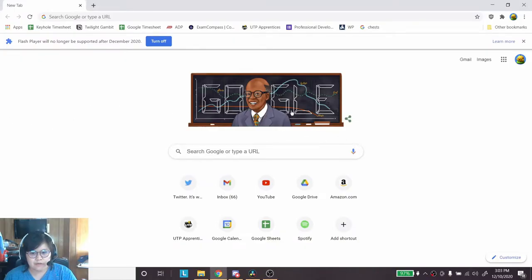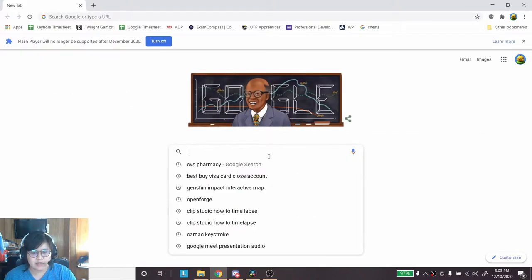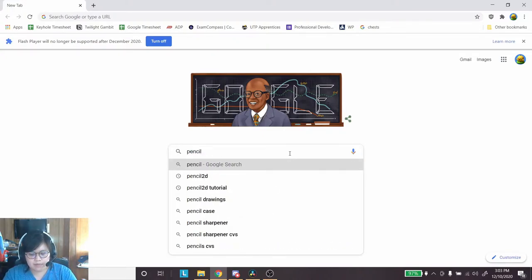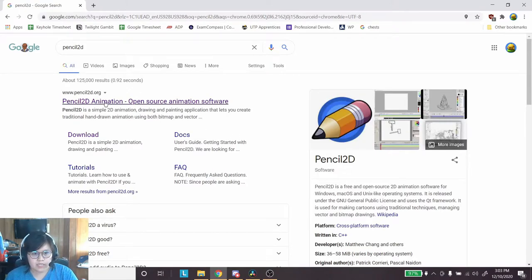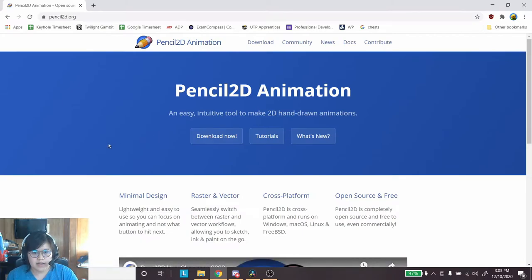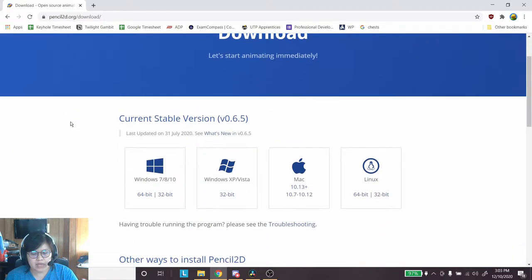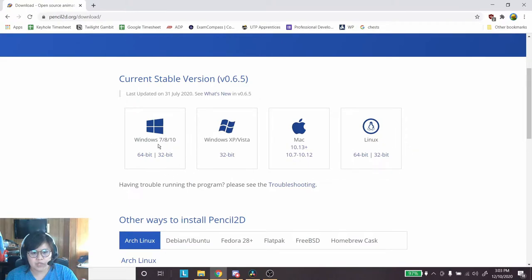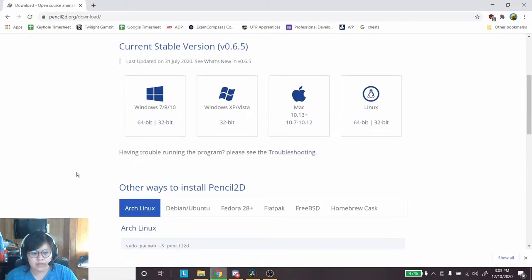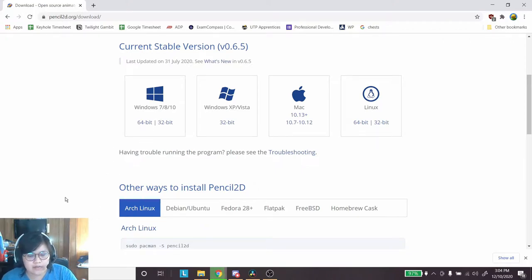Here's how to download and install Pencil2D. I'm going to look up Pencil2D and we see Pencil2D.org comes up. Click on that and select Download Now — pick whatever version matches your system. I have Windows 10 running a 64-bit machine, so I'll use that link. You'll get a zip file, and once it's done downloading, you're going to extract everything from that zip file.